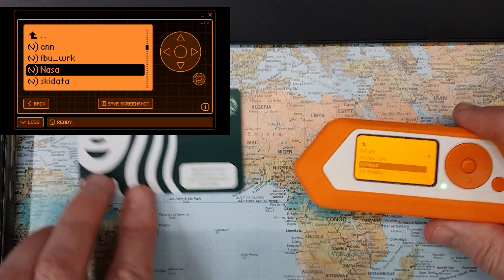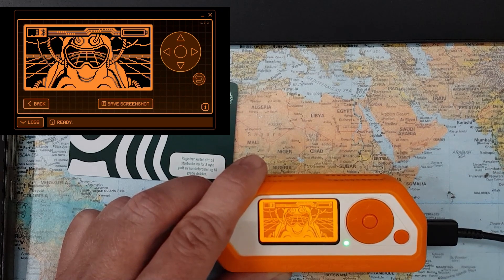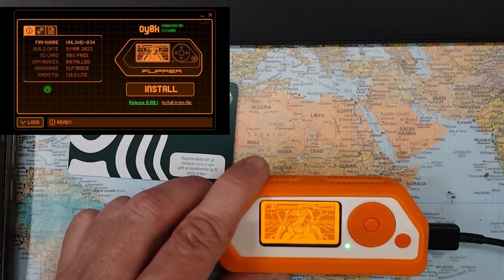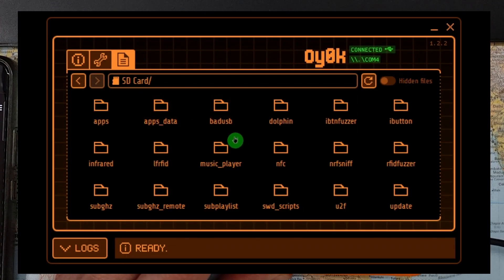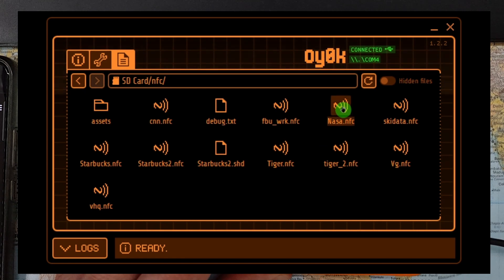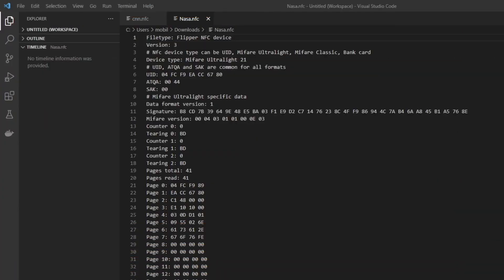Now I can open the file I saved on my Flipper. Going back to the qFlipper tool, into the file menu, into the SD card and the NFC folder — here I have a couple of files and the one I just added was the NASA file. I'll right-click and download that file to my computer.